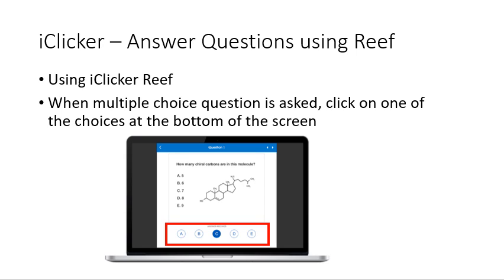In the example shown, C has been picked as the answer. You can click another letter if you change your mind — the last answer you submitted is the one that counts. Your screen updates when your answer is received, when the teacher ends the poll, and when the teacher marks the correct answer.